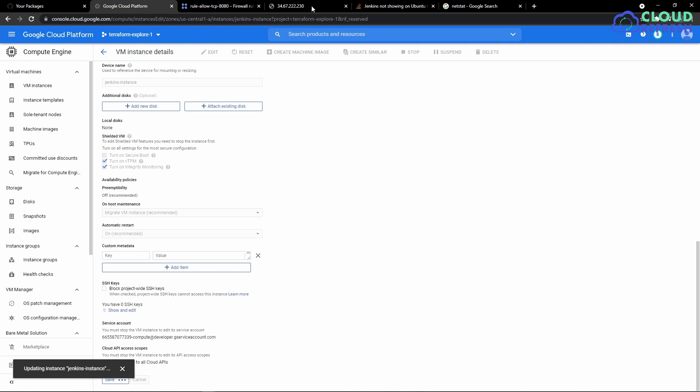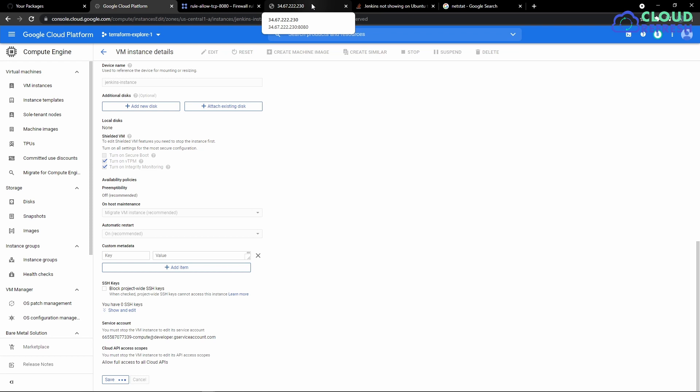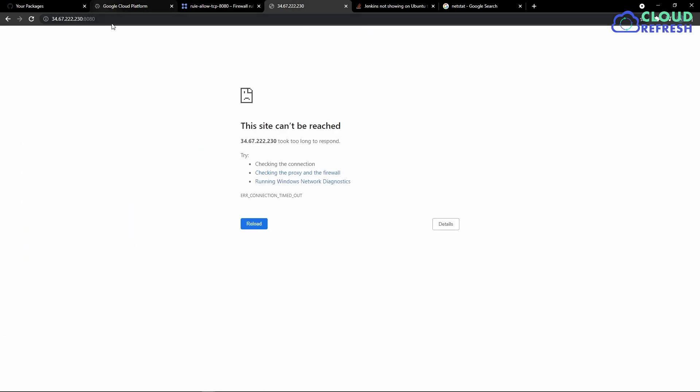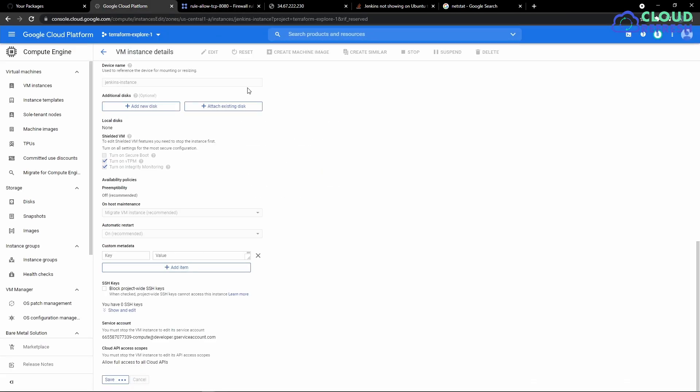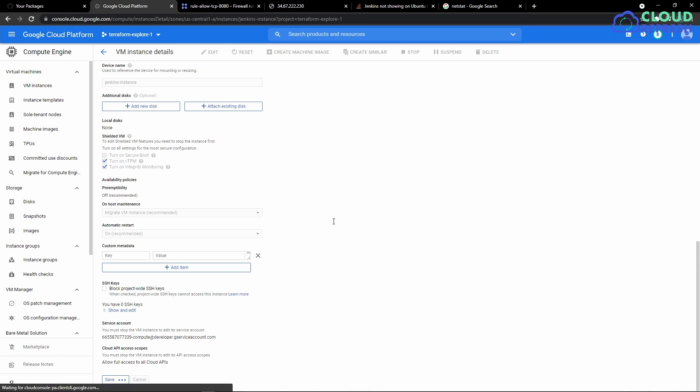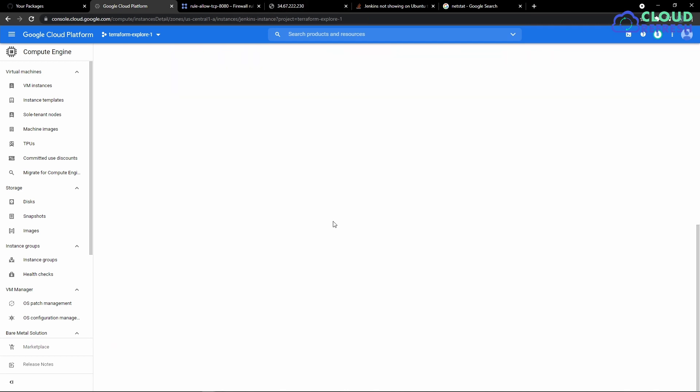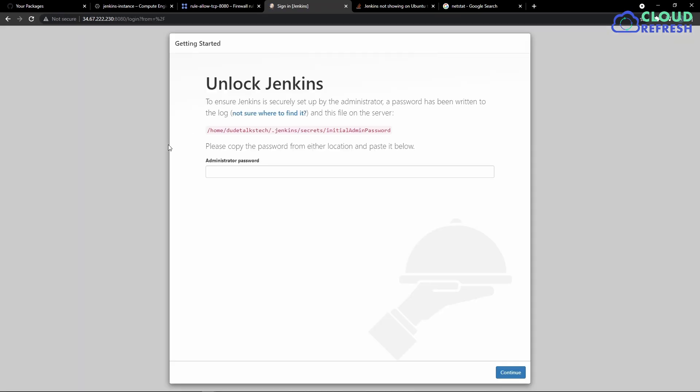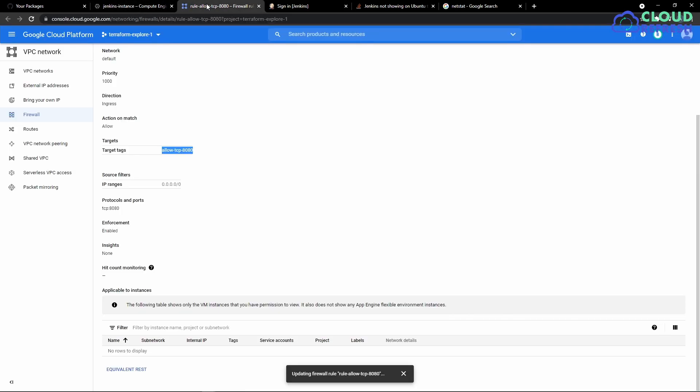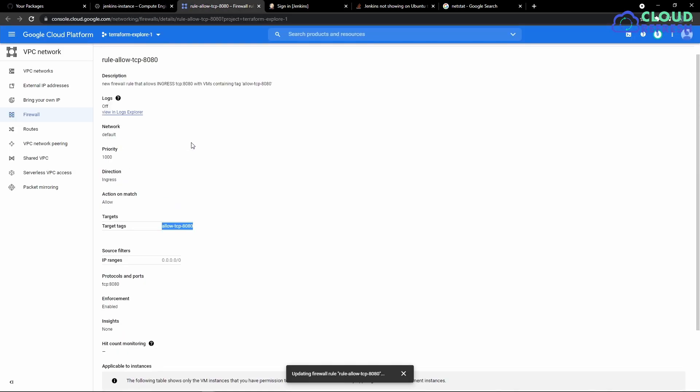This should give us access to Jenkins through the public IP. So let's go ahead and let's see. It's still saving. Let that complete. Yeah, looks like that's complete and then I'm going to refresh this page. That did it!